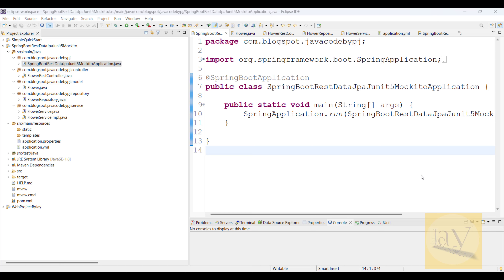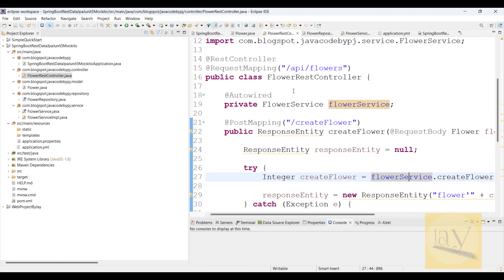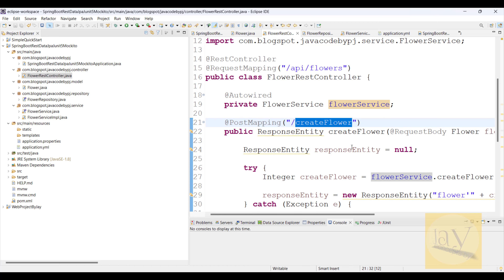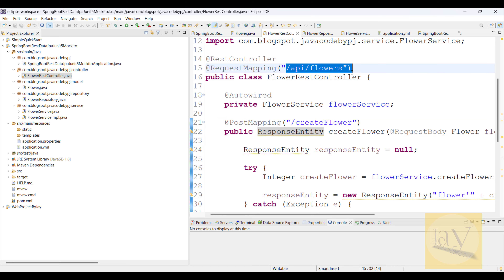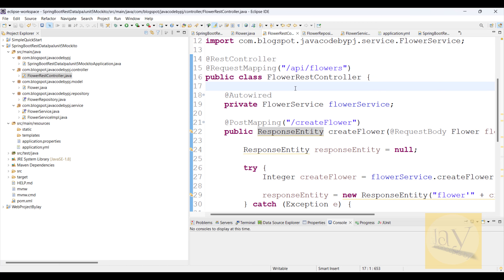Let's begin the session. In the last session we covered the API `/flowers/create-flower` endpoint — this is the POST mapping endpoint, and this is the request mapping.